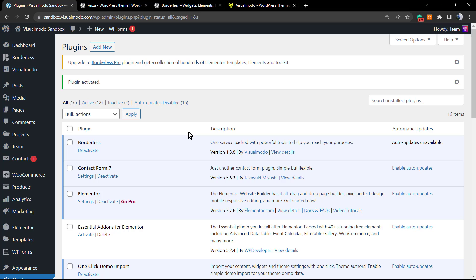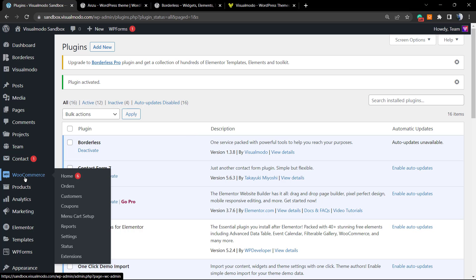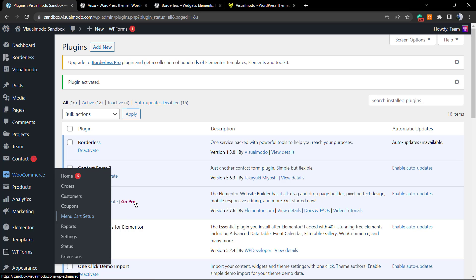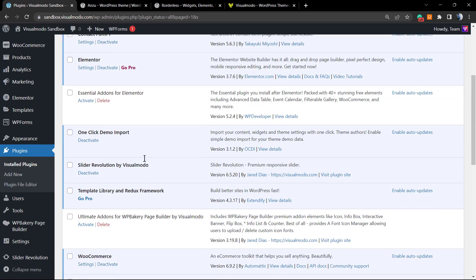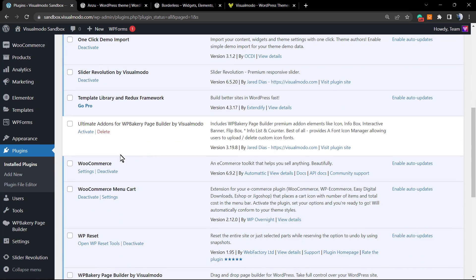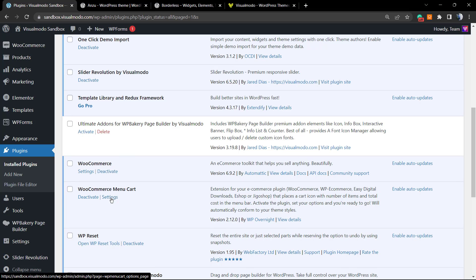If you go to WooCommerce in the left side menus, you're going to be able to see next to Coupons a new button called Menu Cart Setup. If you navigate to the plugin, we have the Settings right here. Both buttons are going to link to the same page.